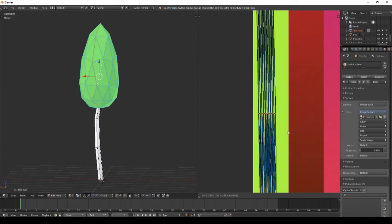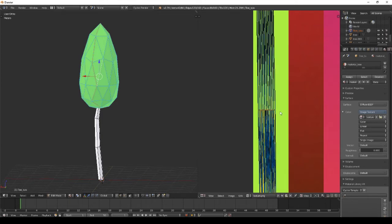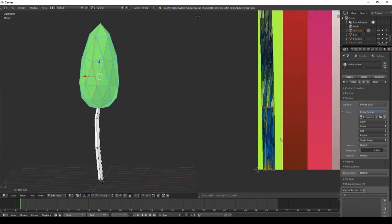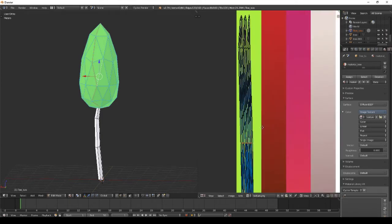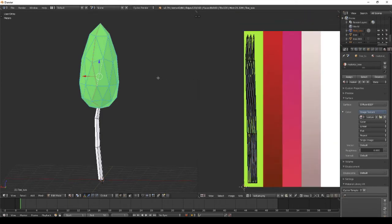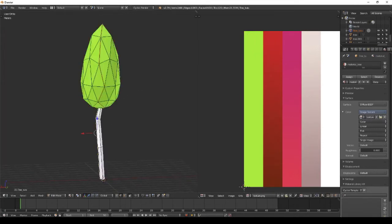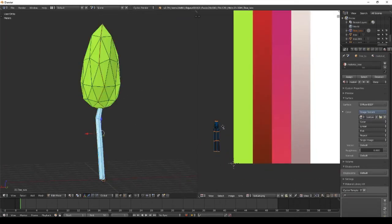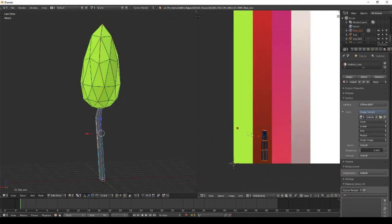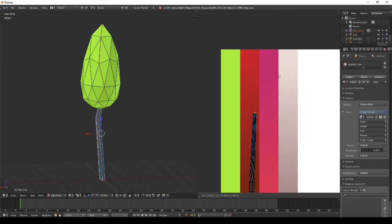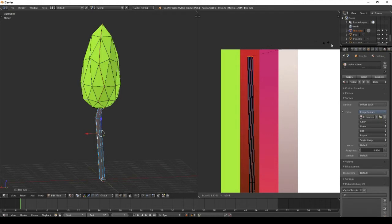You'll have a gradient color from the bottom to the top of the tree, which is what we want. I'll make the same for the trunk. Be sure that the UVs don't get out of the texture so you don't have a problem with it.